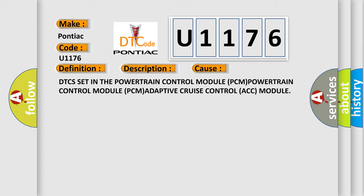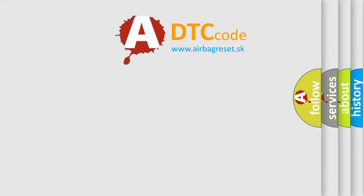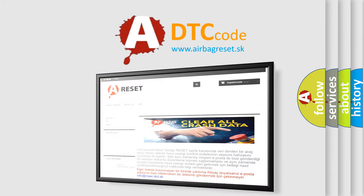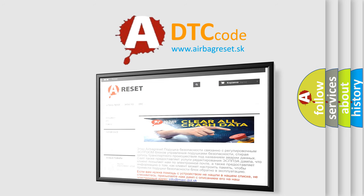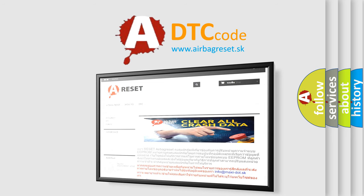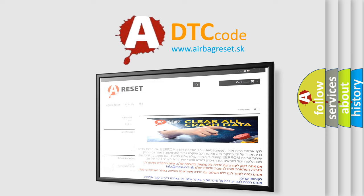The Airbag Reset website aims to provide information in 52 languages. Thank you for your attention and stay tuned for the next video. Bye!